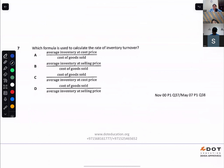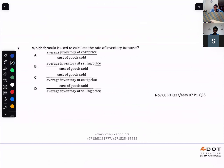Which formula is used to calculate inventory turnover ratio? Cost of goods sold divided by average inventory — at cost.